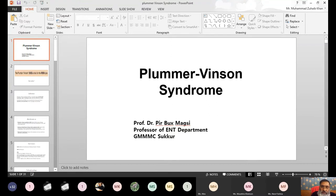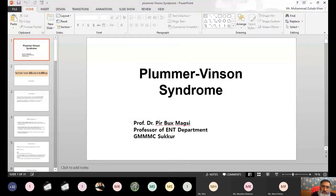Bismillahirrahmanirrahim. Today we will discuss the Plummer-Vinson syndrome — a syndrome where we have glossitis, which is inflammation of the tongue, dysphagia, which is difficulty in swallowing, and koilonychia, which is the spoon-shaped clipping of the nails. These are the symptoms produced by Plummer-Vinson syndrome. These were two persons who named this syndrome, and it is due to deficiency of iron and certain multivitamins like B12 and B6.